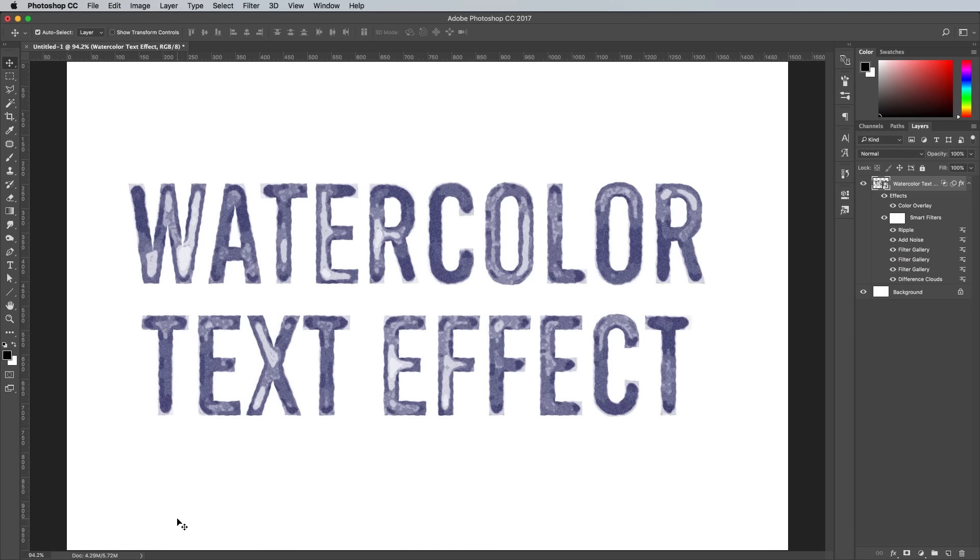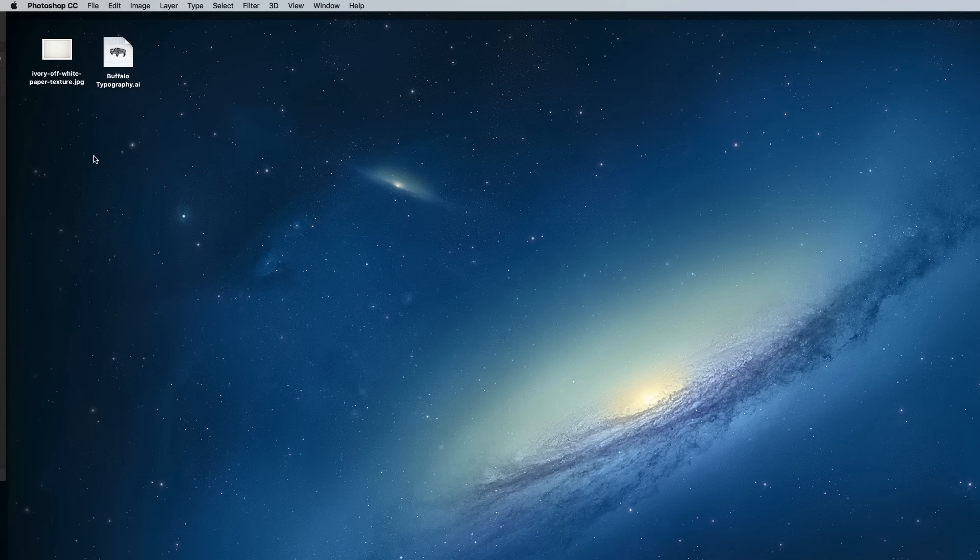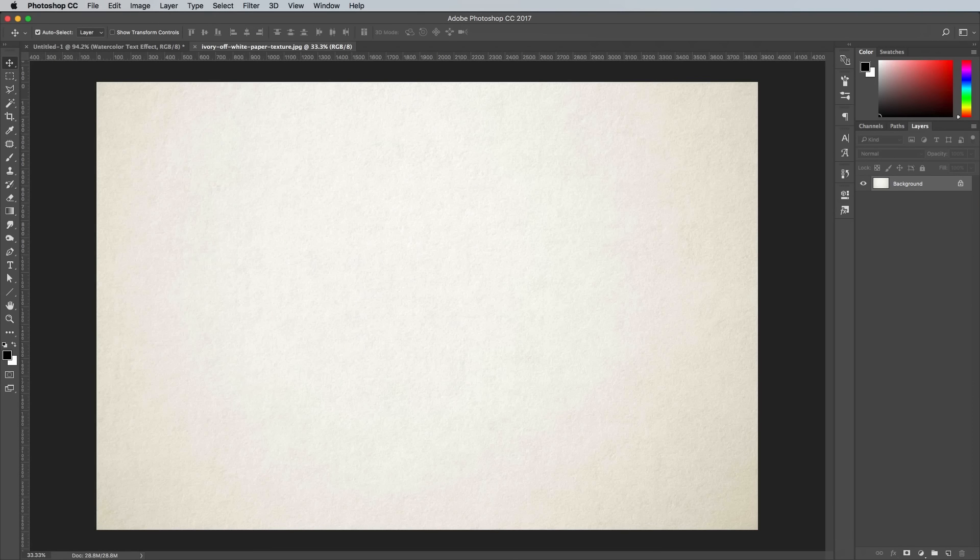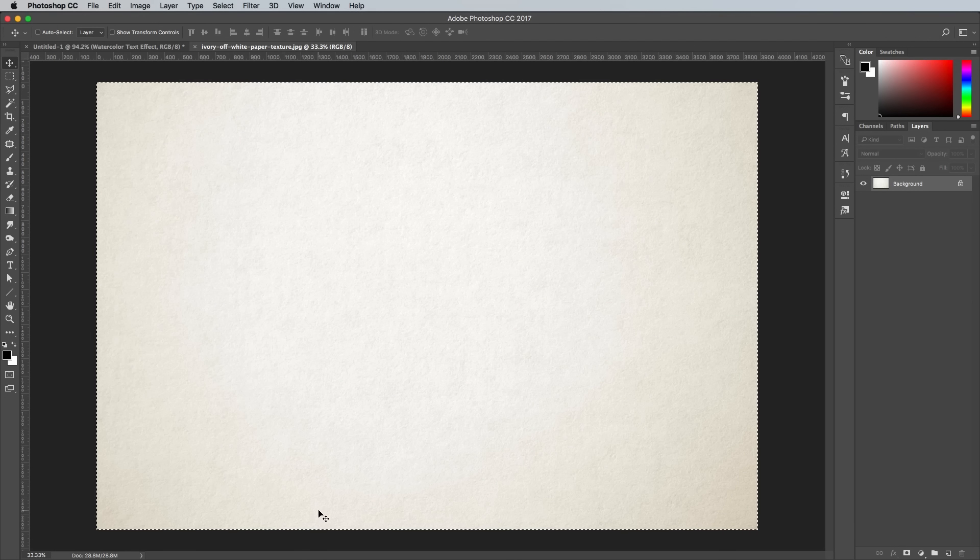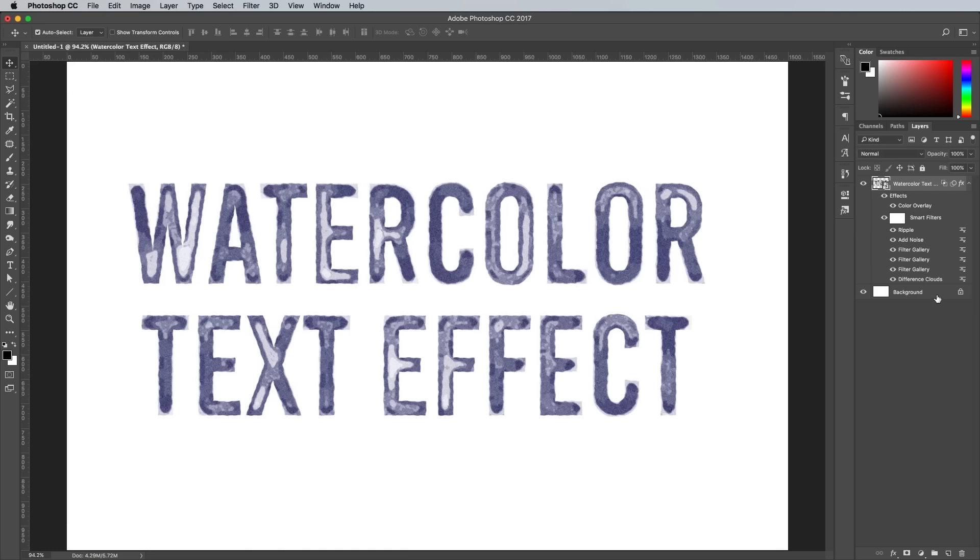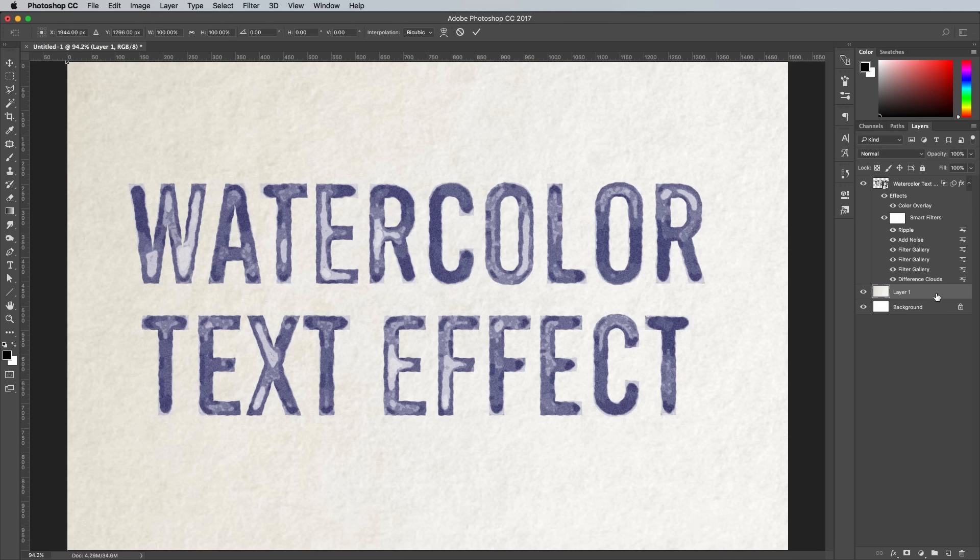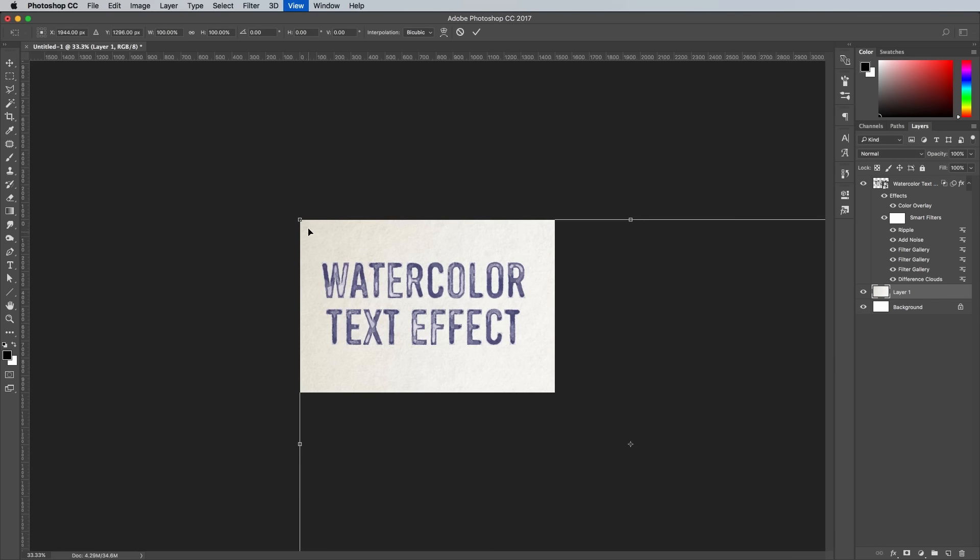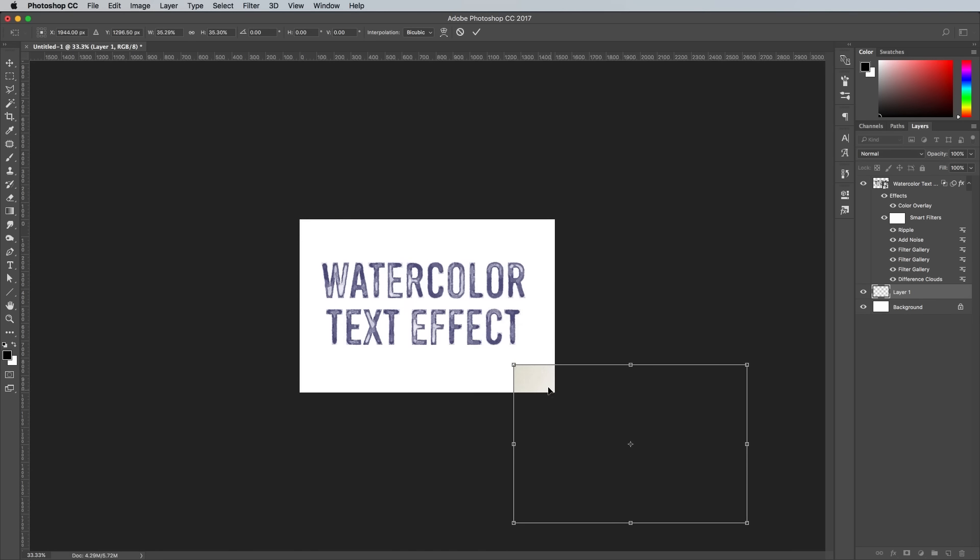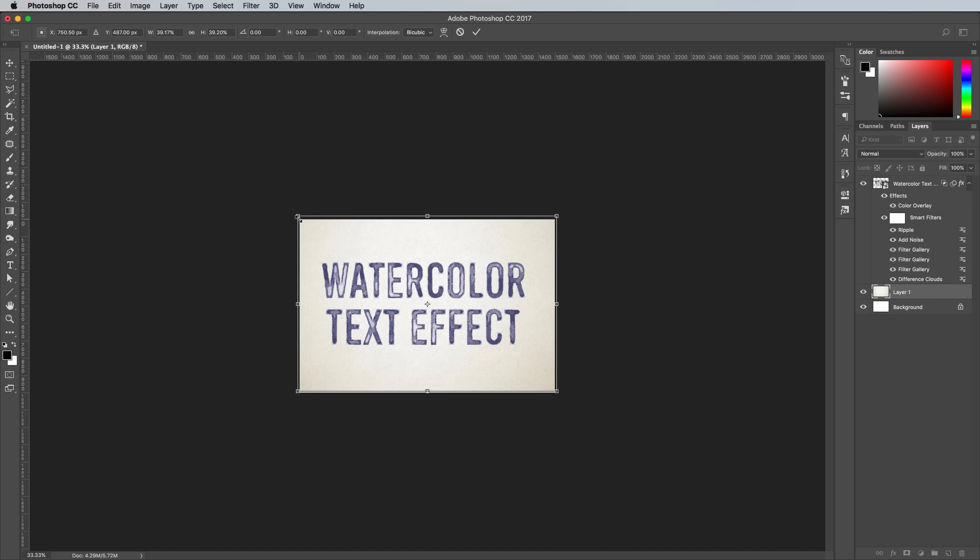To finish off the effect, paste in a paper texture as a background. I'll link the free image I'm using in the description area. Select All, Copy, close the document, then paste it in above the background layer. Use the shortcut CMD and T to transform in order to scale it to size.